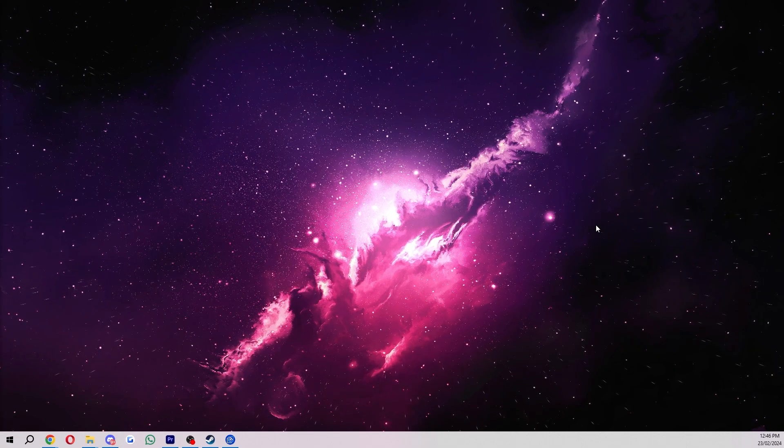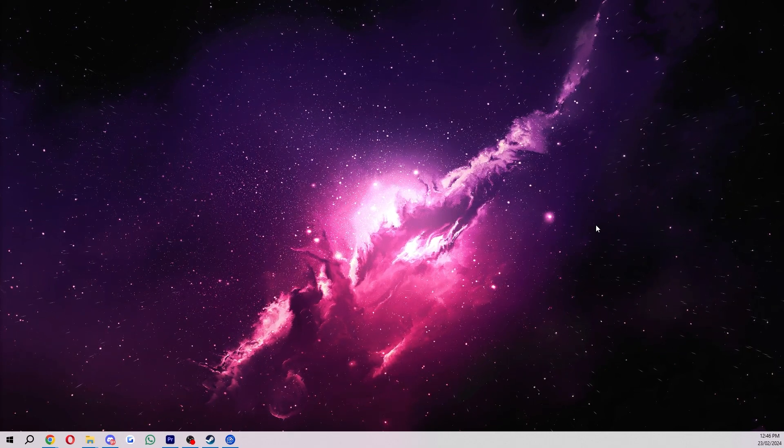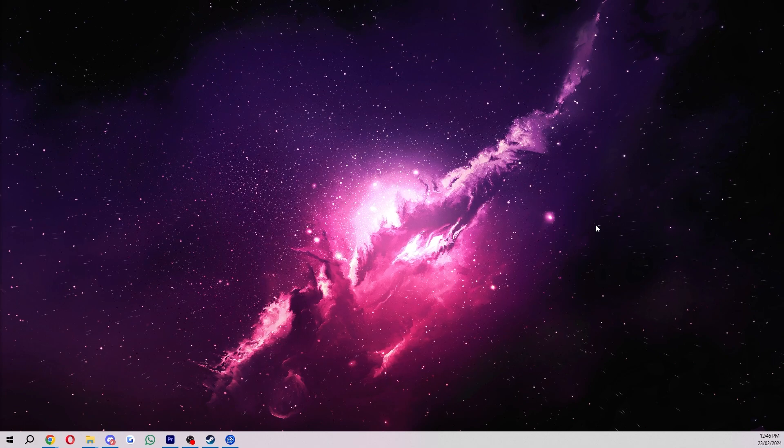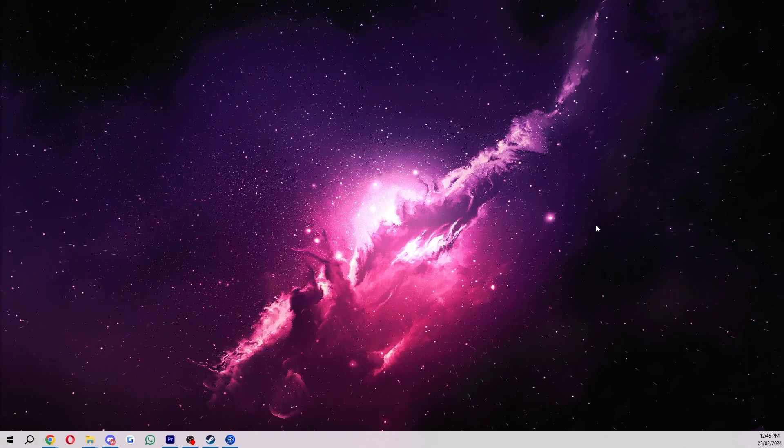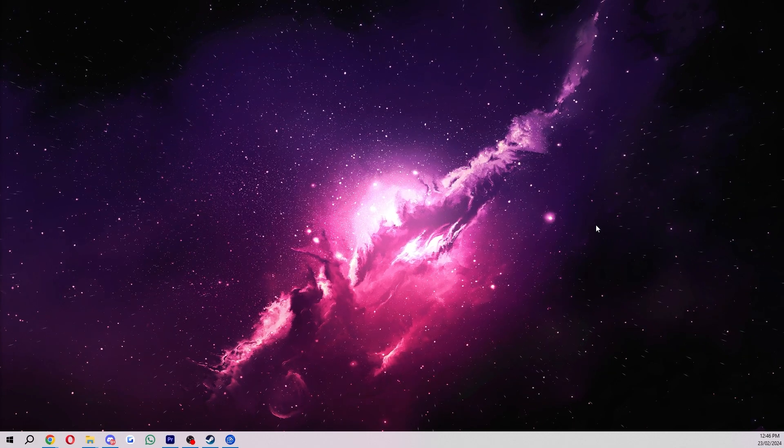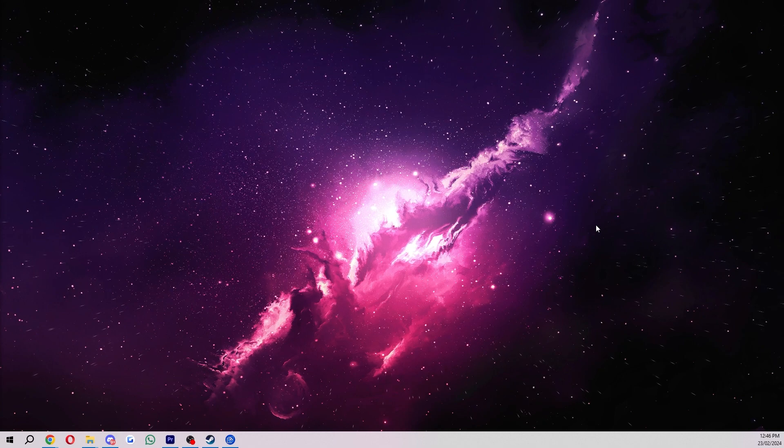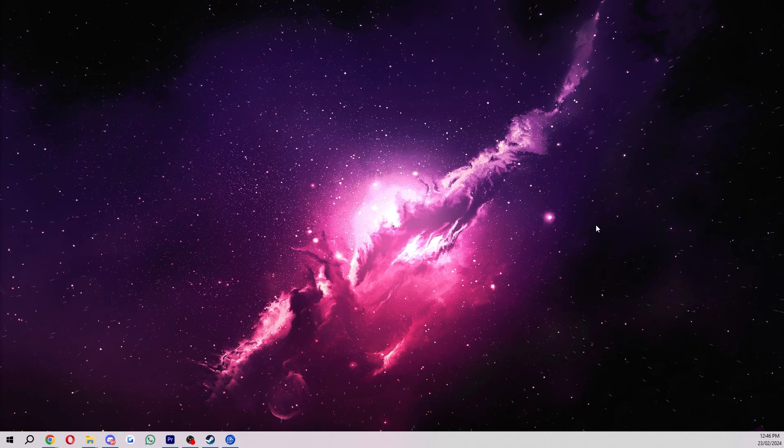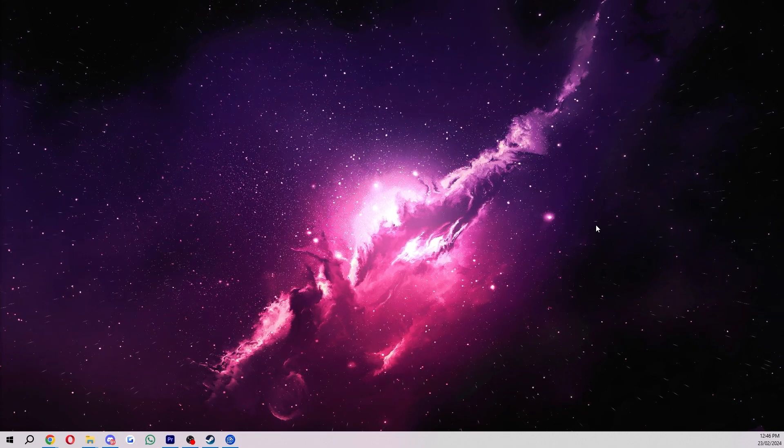And that is how you can download wallpapers from the Steam Workshop using Wallpaper Engine. So I hope you found this video helpful. If you did, please comment down below to say it helped you out and also like and subscribe to see more content like this. Thanks for watching.